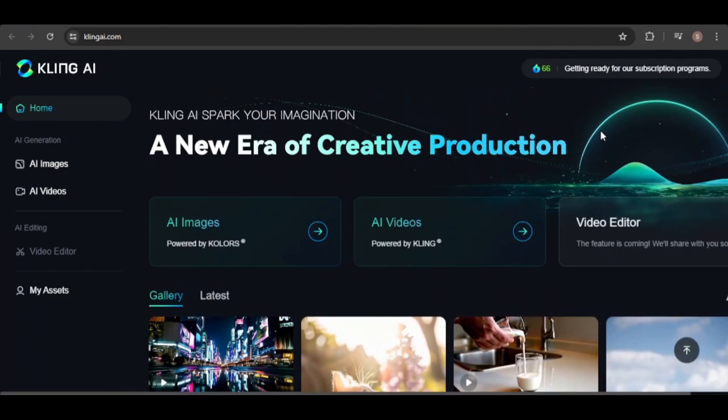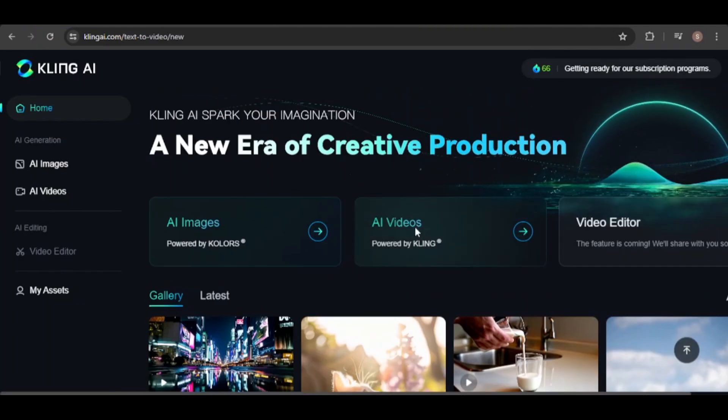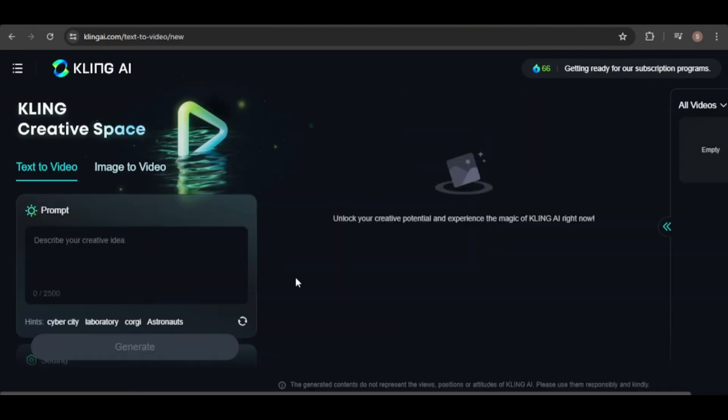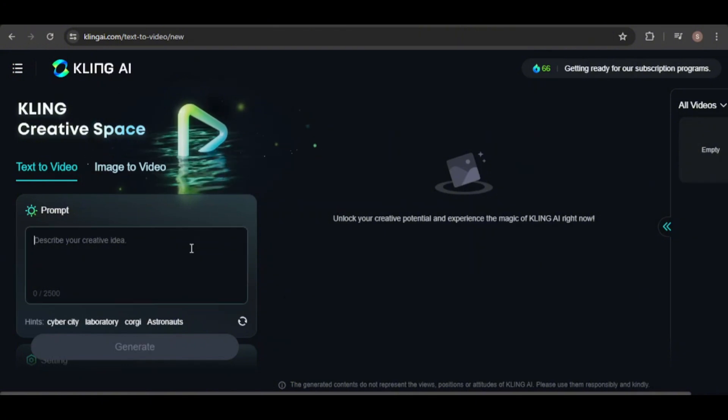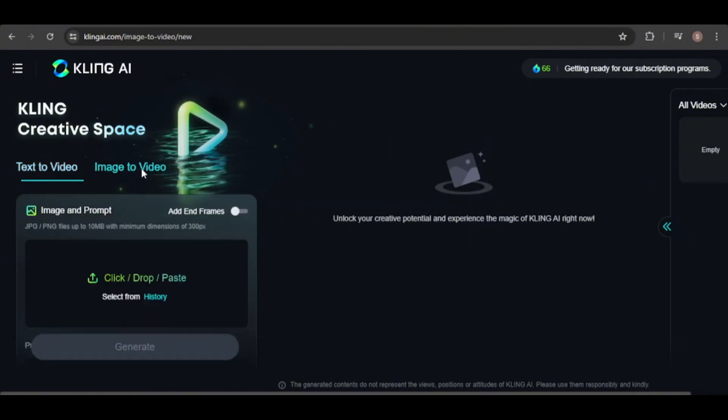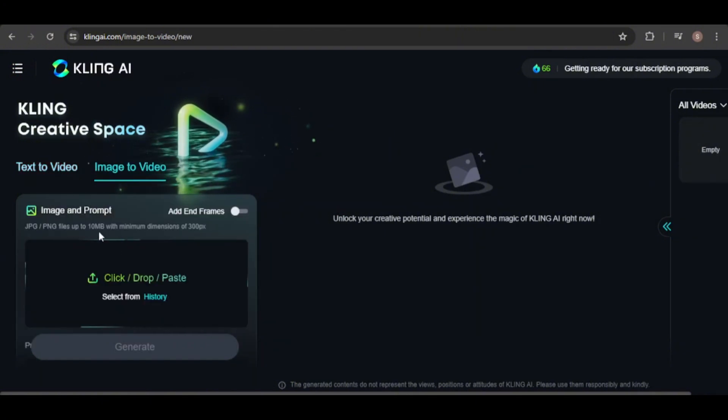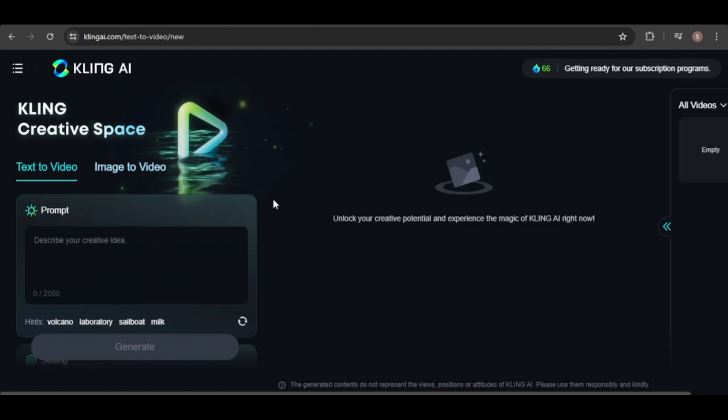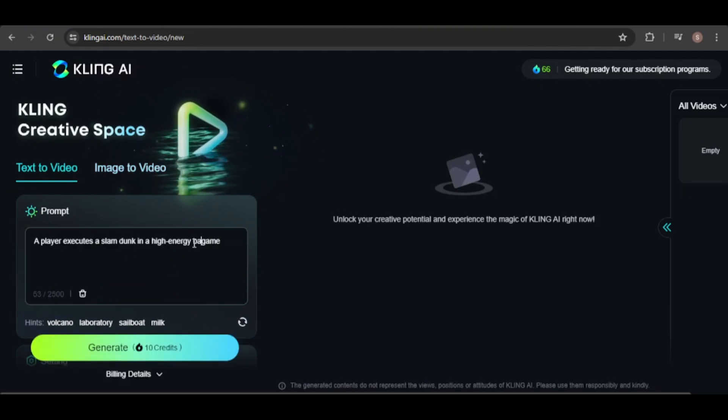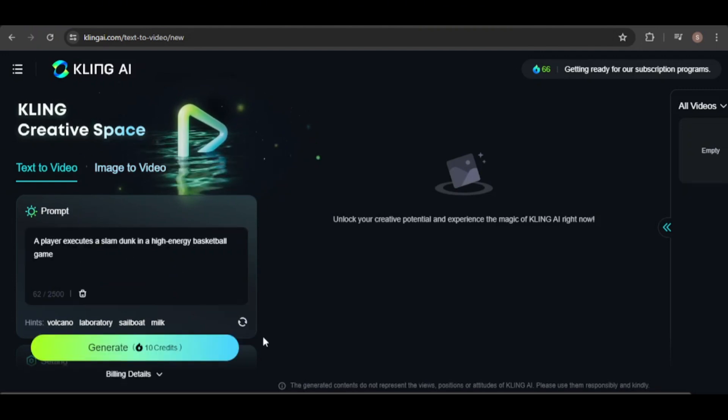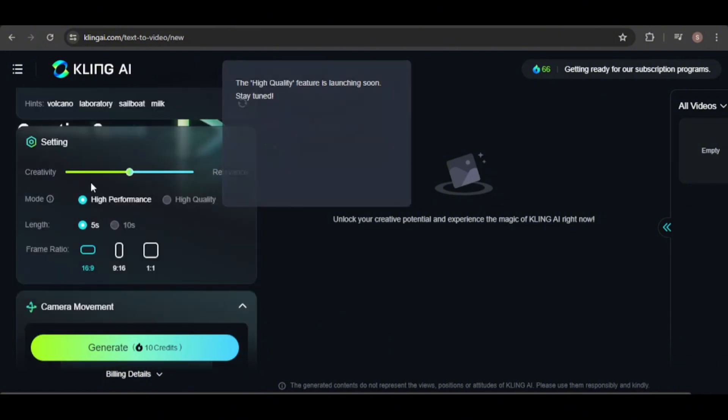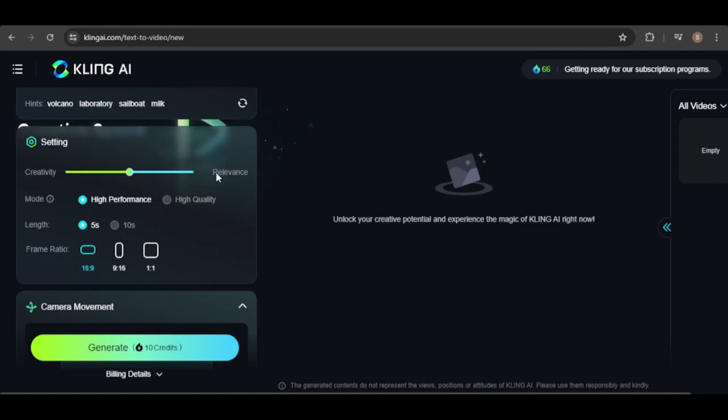Now, let's create some videos. Similar to other tools, videos can be made using a combination of a text prompt and an image reference. I'll start by entering a prompt. You can adjust settings to control the output. The creativity setting influences how closely the generator adheres to the prompt, with lower values giving it more creative freedom.